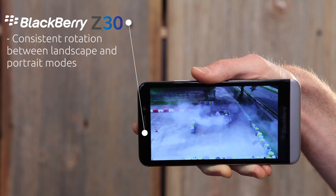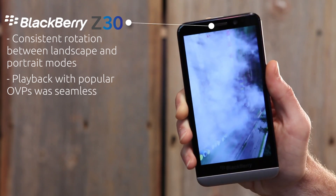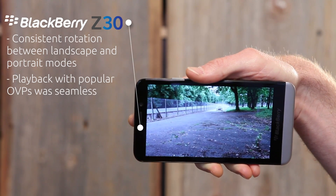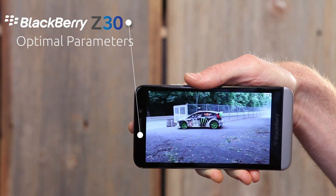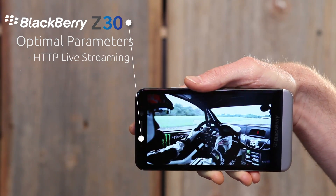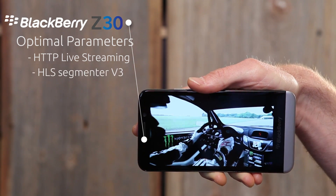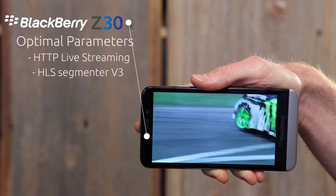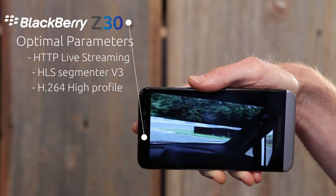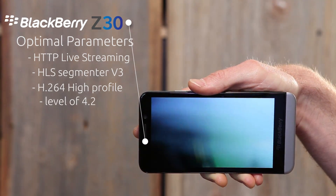Standard capabilities like rotation between landscape and portrait and playback with popular OVPs was seamless and consistent. Now let's look at the recommended parameters. Because of the rich support for HTTP live streaming, this is our recommended format. We recommend using our HLS Segmenter V3 and H.264 High Profile with a level of 4.2, although lower levels and profiles can be used if needed.